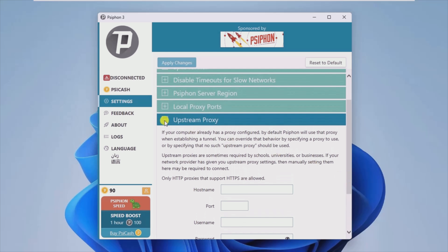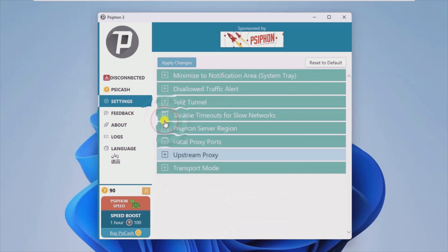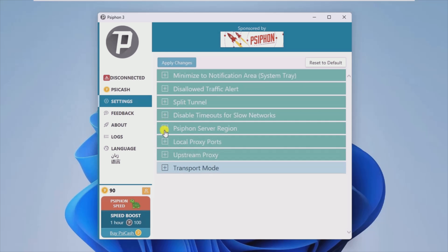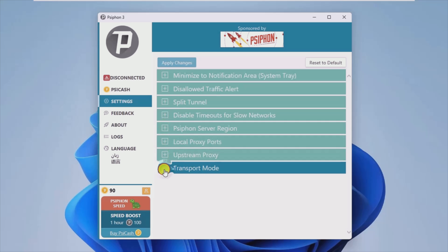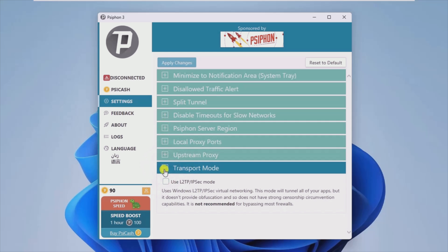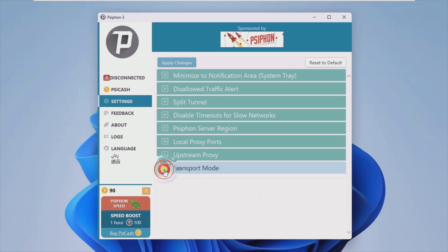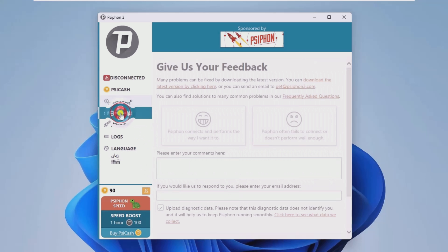All in all, if you live in a geographic region where certain websites and online services are restricted due to various reasons, then Psiphon can help you bypass bans and access the desired content. See you next video.